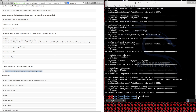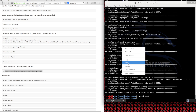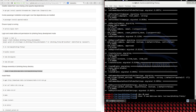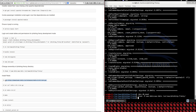Once that's done, we'll change some permissions to the Phishing Frenzy folder so that www-data, which is what Apache runs under in most instances, will have full permission to the application. At this point, you're pretty much fully installed. You don't have to install Redis, which is the next step, and you could get up and running, but we're going to move into the Redis installation.